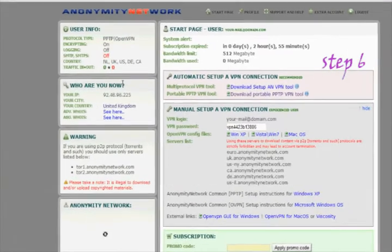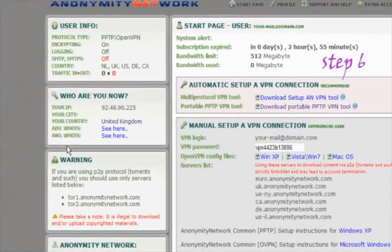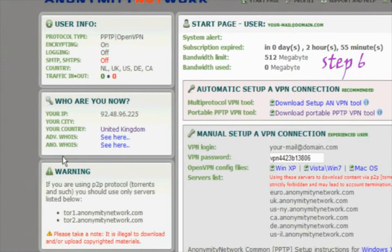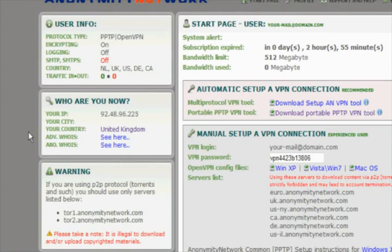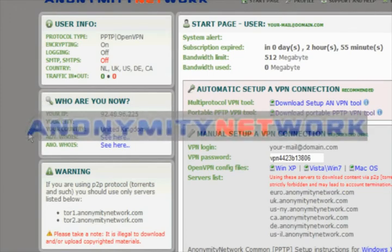Step 6. Once connected, refresh the page. Now you can see that the IP address has changed.